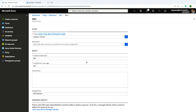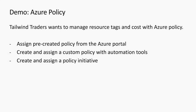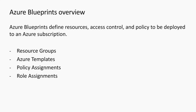We've covered role-based access control for securing fine-grained access to our Azure resources. We've looked at policies for ensuring proper configuration of our resources — we can audit our environment or get really tough and deny creation. What we want to do now is look at this at scale, and for that we're going to talk about Azure Blueprints.